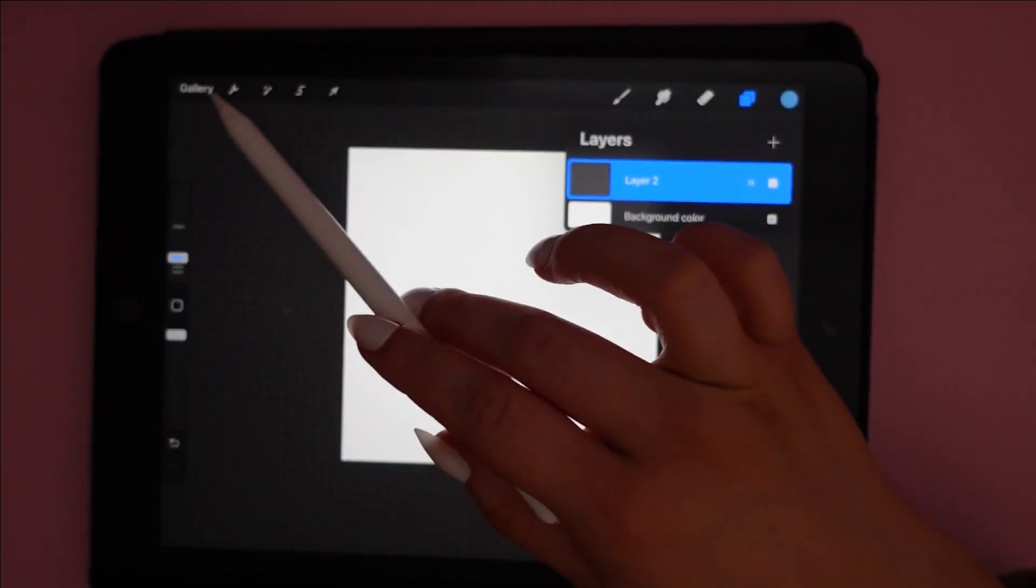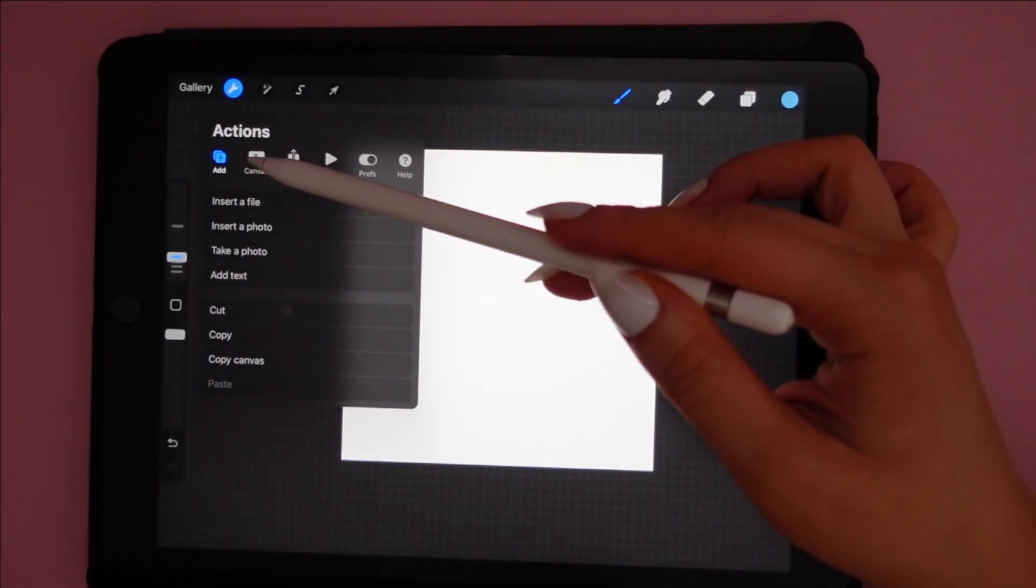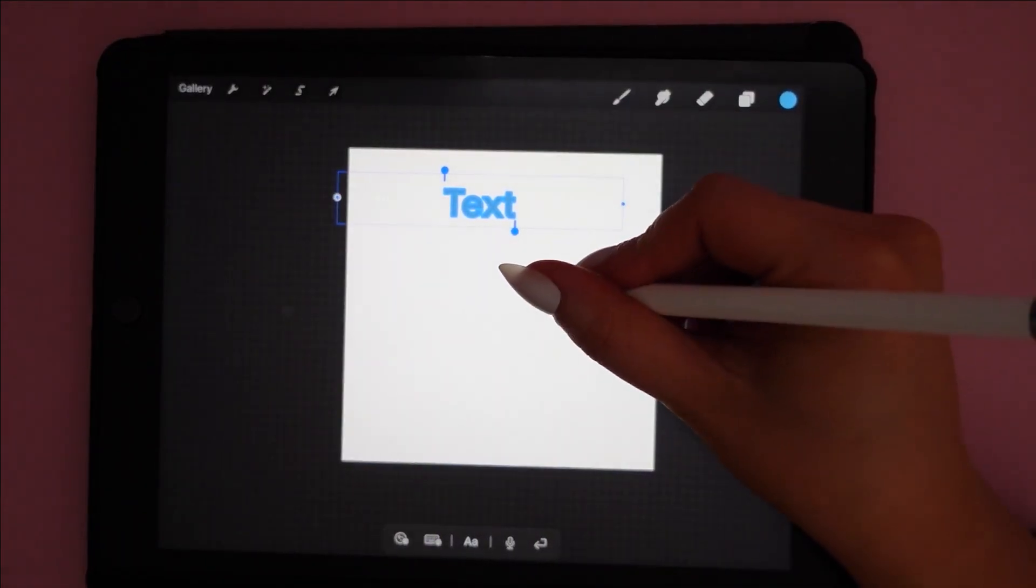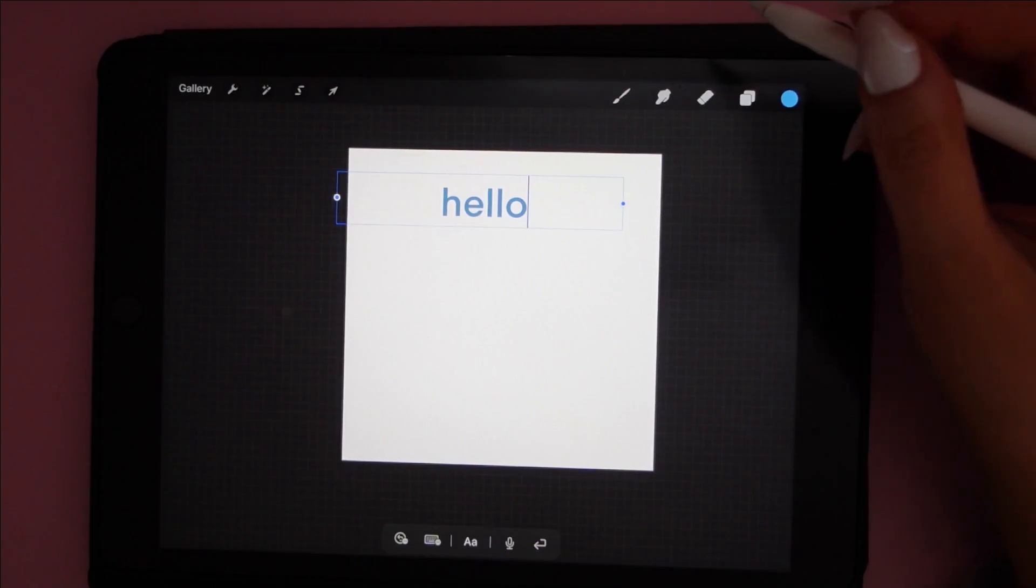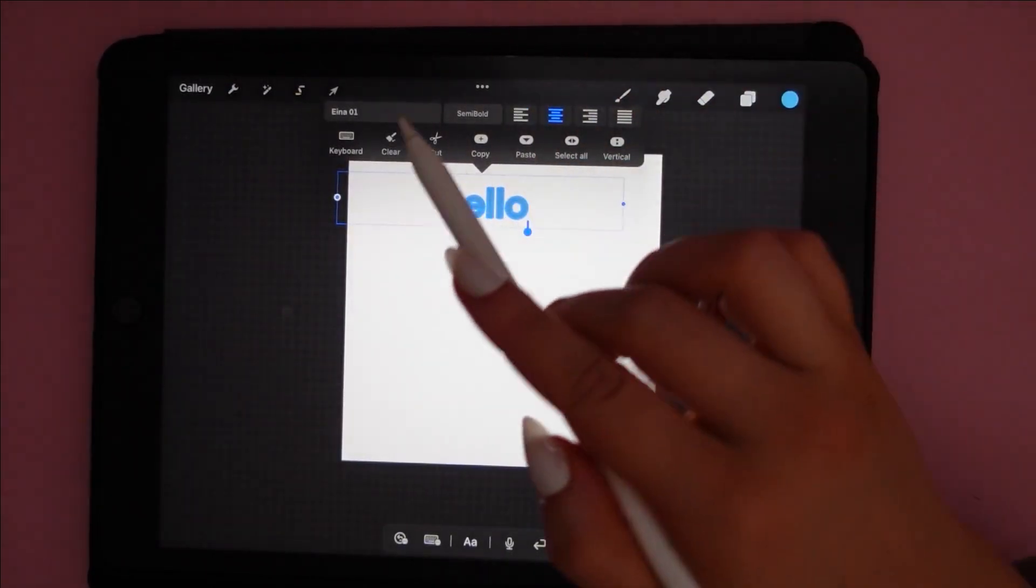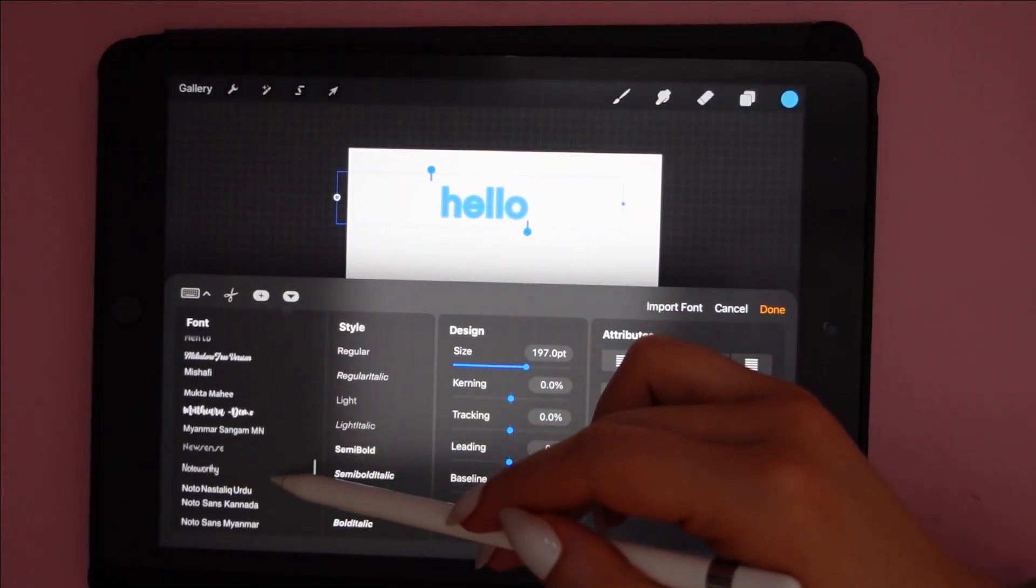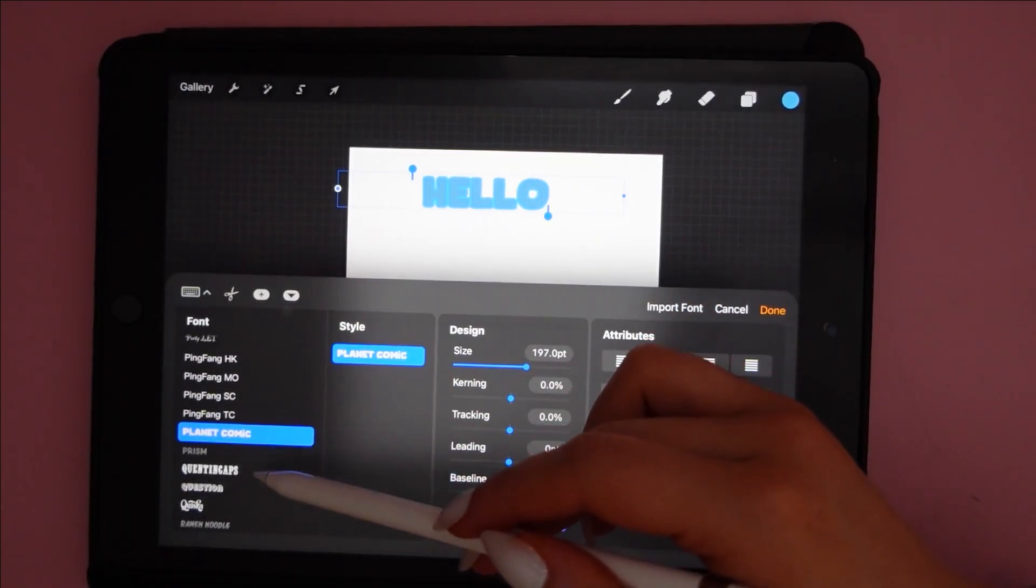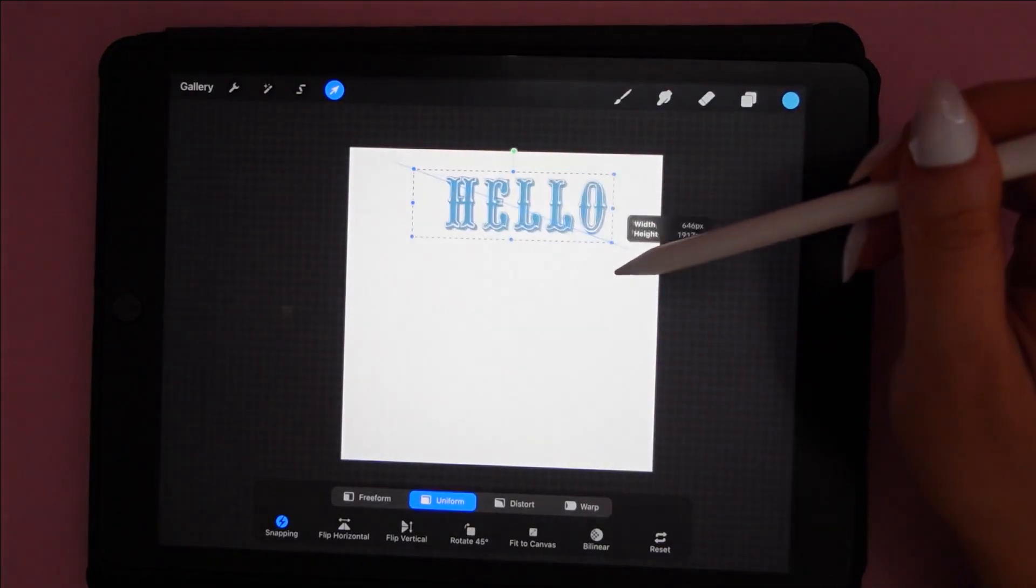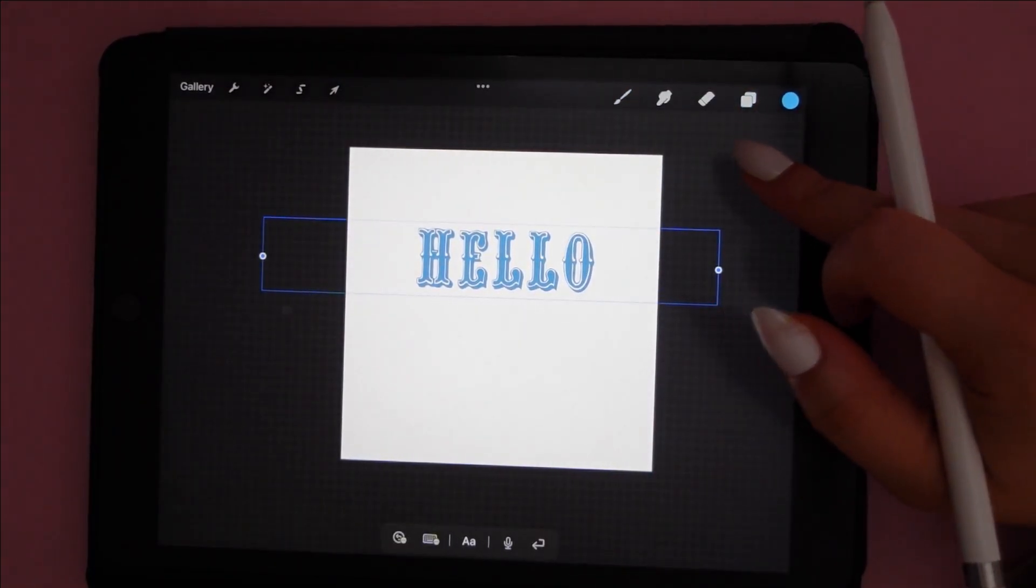Now if you want to add text to Procreate, there's a lot of fun things you can do with that. You just press the tool button and add text. And Procreate comes with already generated fonts in there. I do have another tutorial on how to upload your own fonts to Procreate coming soon. So I'm just going to play around with the text that I have here.